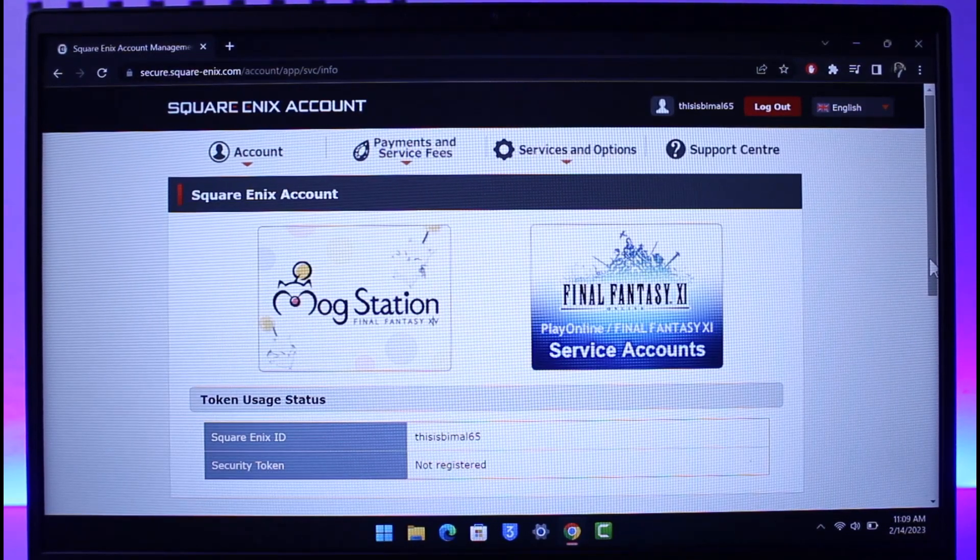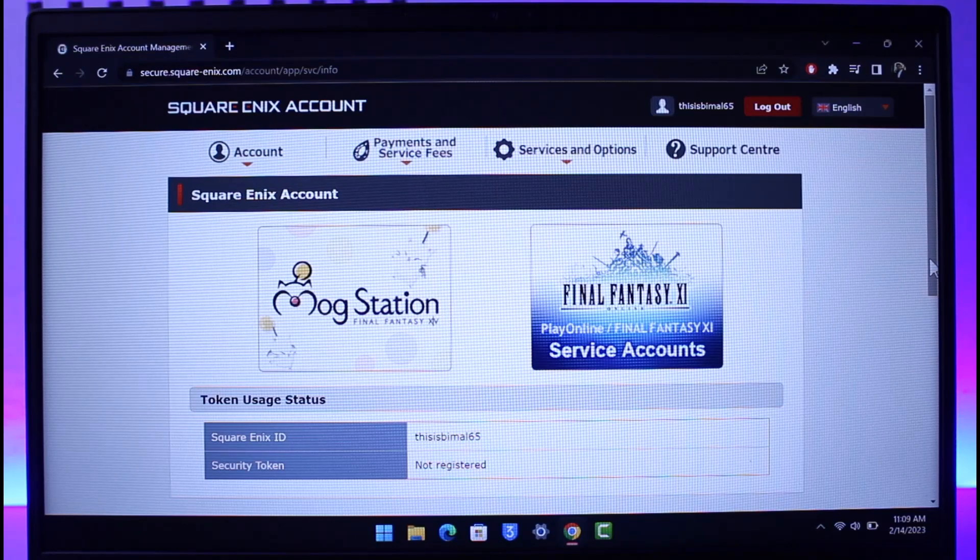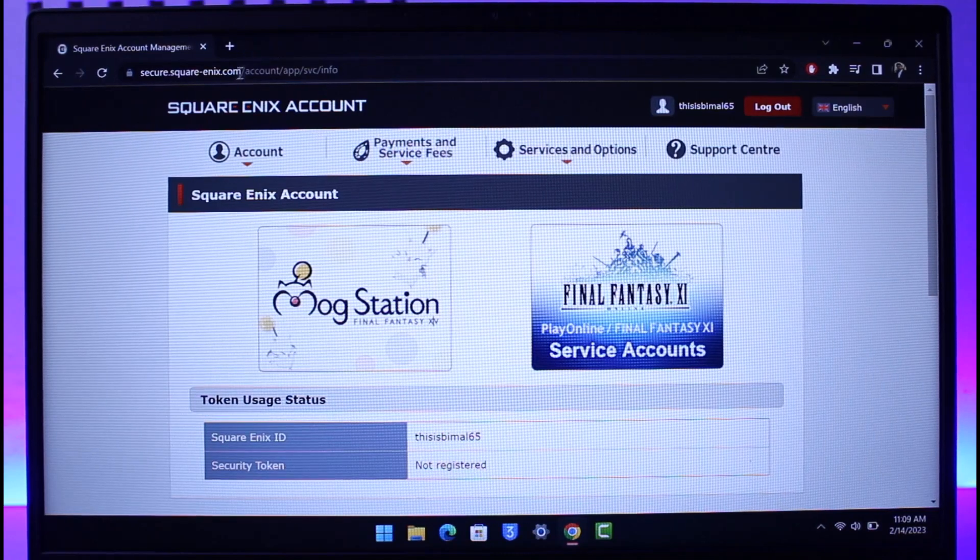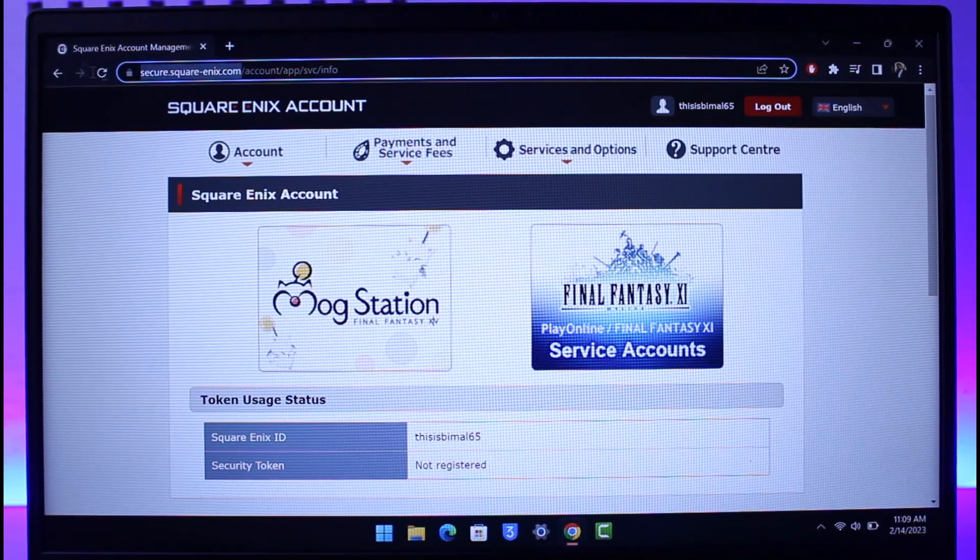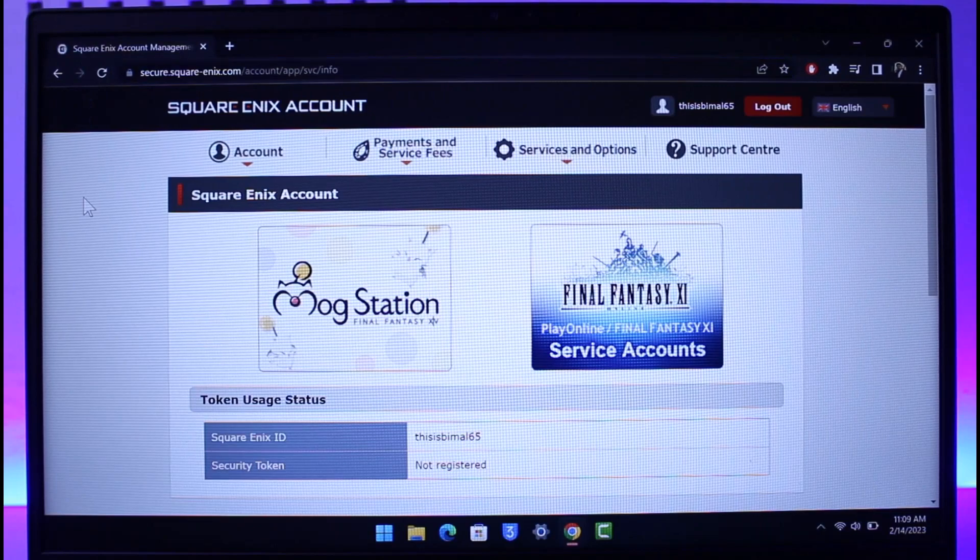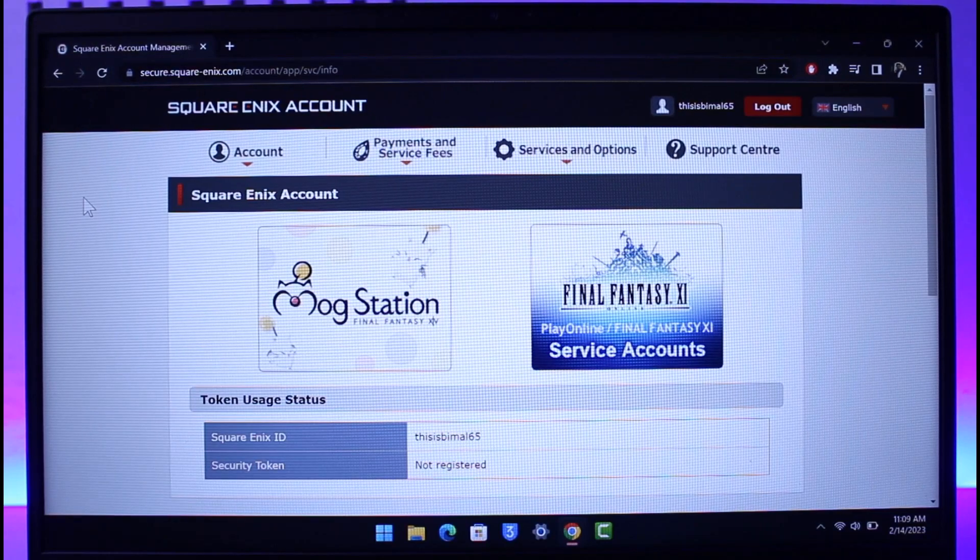In order to delete our Square Enix account, first of all you have to come to the official website and then sign into your account. You can see I'm under secure.square-enix.com. I'll make sure to drop a direct link to this URL below so you can go there and then log into your account.